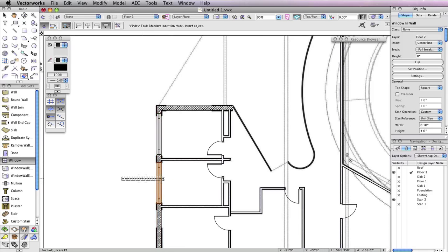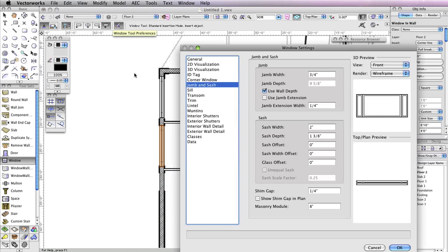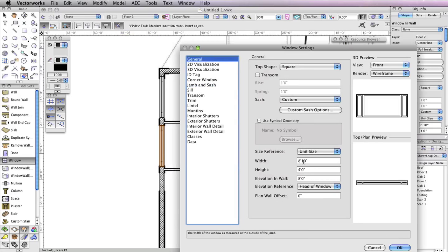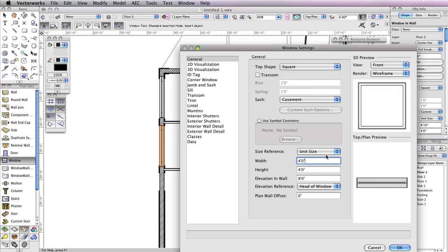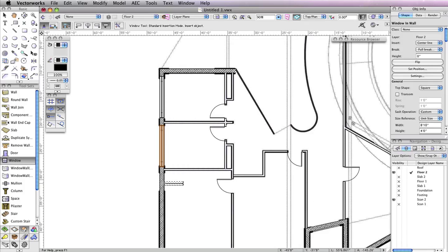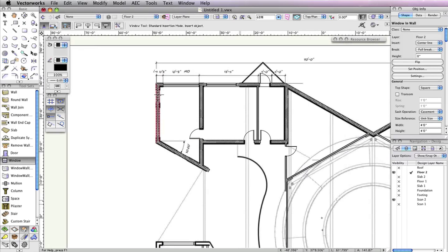For the smaller window located below the windows you just placed, go back to the Window Preferences in the toolbar. Then in the General tab, set the Width field to 4 feet and change the Sash drop-down menu to Casement. Click OK to return to the drawing area and insert the window based on the opening shown in the PDF on Design Layer Scan 2. There's one or more of these small casement windows located toward the top left of the building — place another one there.